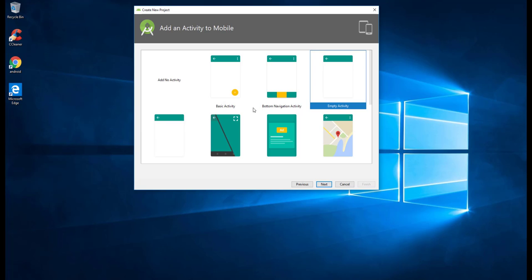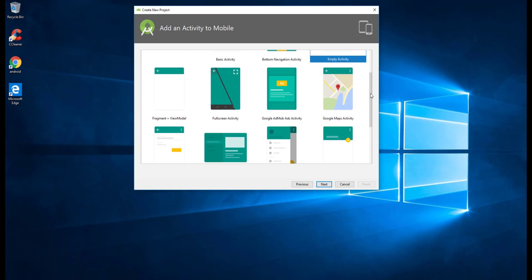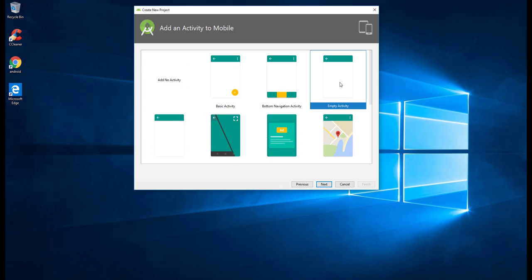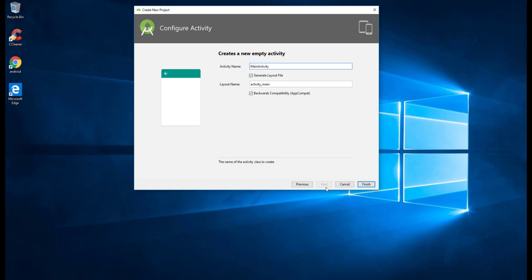Here we have the activity or default template that Android Studio provides. We can select any template, but for now we'll select Empty Activity and do everything from scratch. Click Next, and here on the 'Create a new empty activity' screen, the activity name is 'MainActivity' — this will also be your Java class file name.